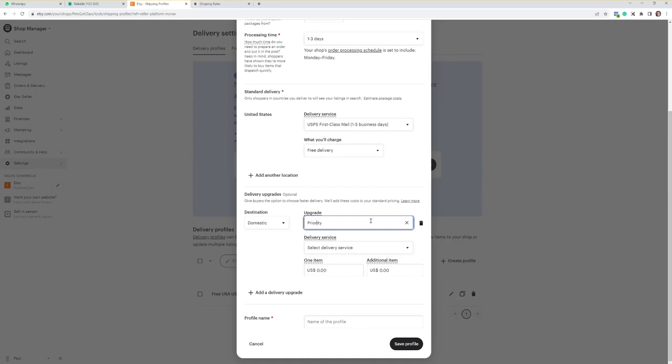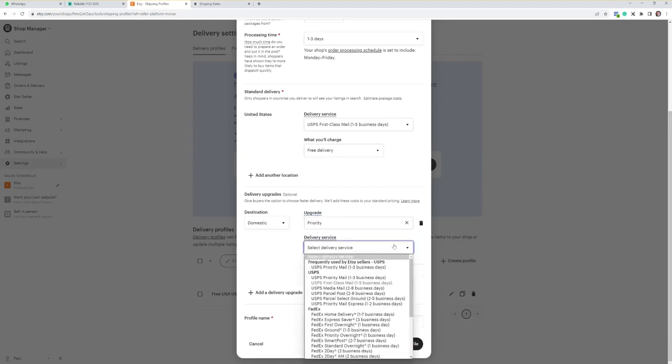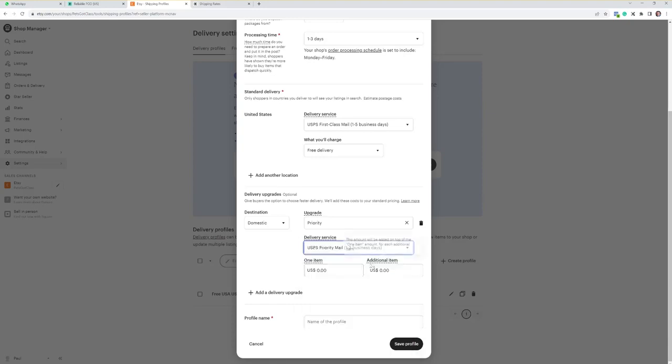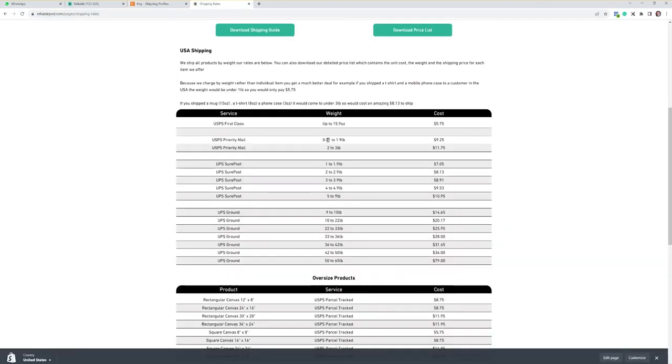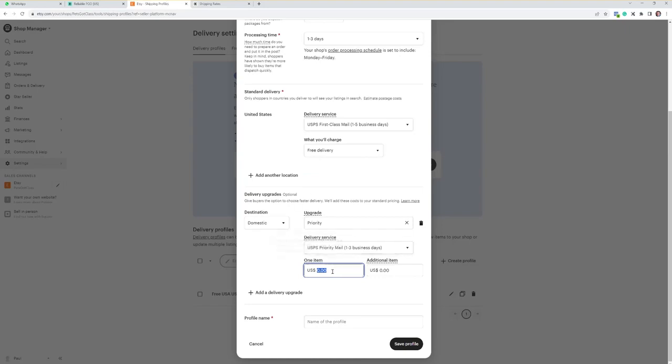If you then click down there and select USPS priority mail, and then like I say we charge nine dollars twenty-five up until eleven dollars seventy-five, so you may want to charge ten ninety-five on that, and then work out any extra item. Let's say you charge two dollars for any additional items.